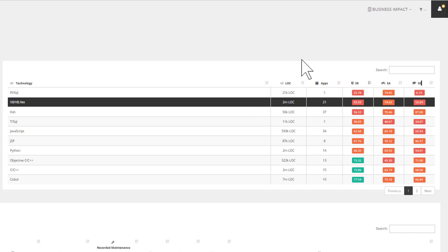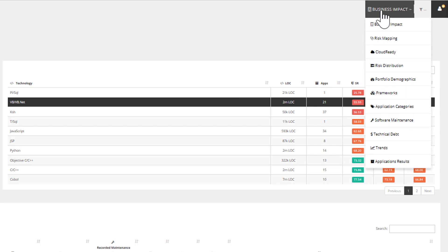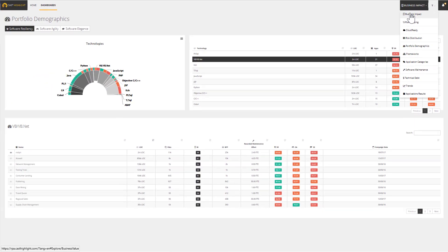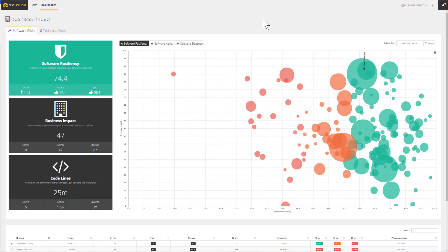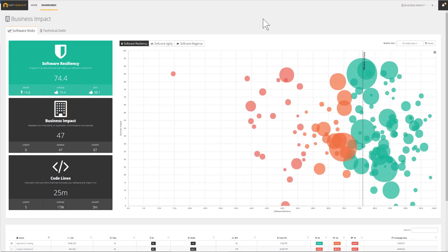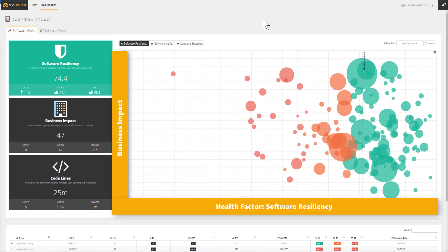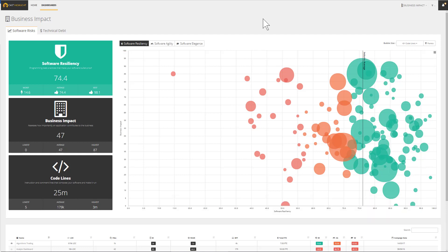Let's transition to another dashboard which offers new perspectives that compare the health and the business impact of applications. The business impact dashboard plots the applications by using the y-axis to position the business impact and the x-axis to represent the health factors, which by default is set on software resiliency.